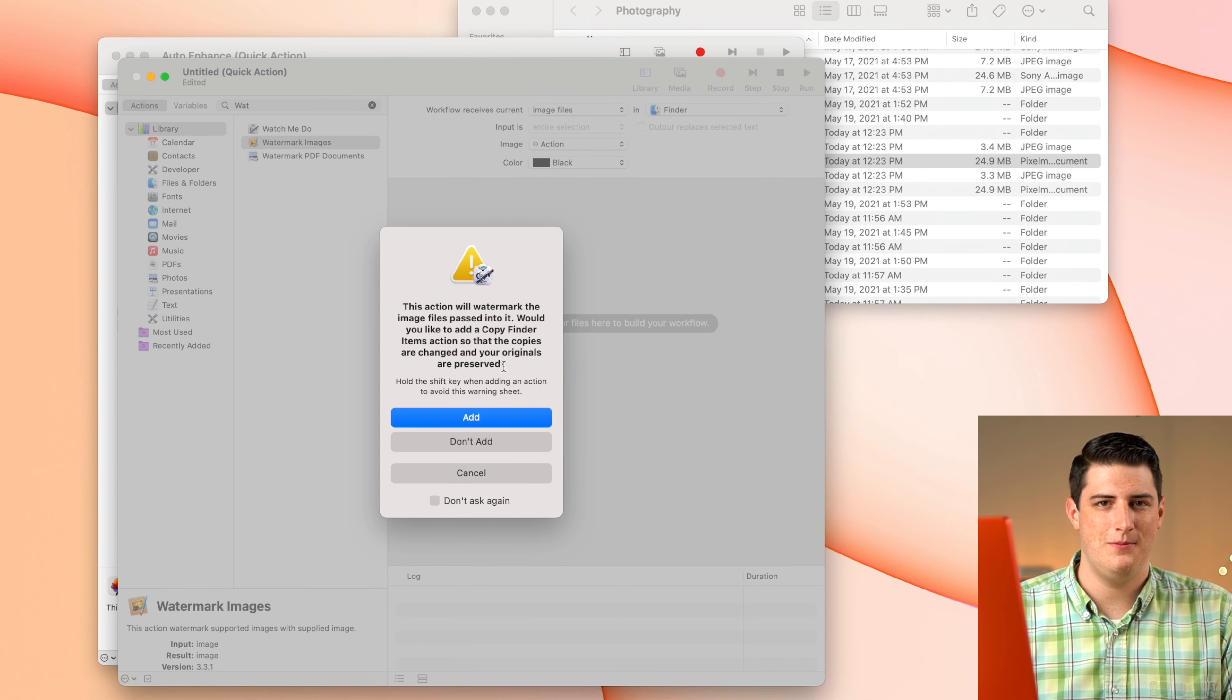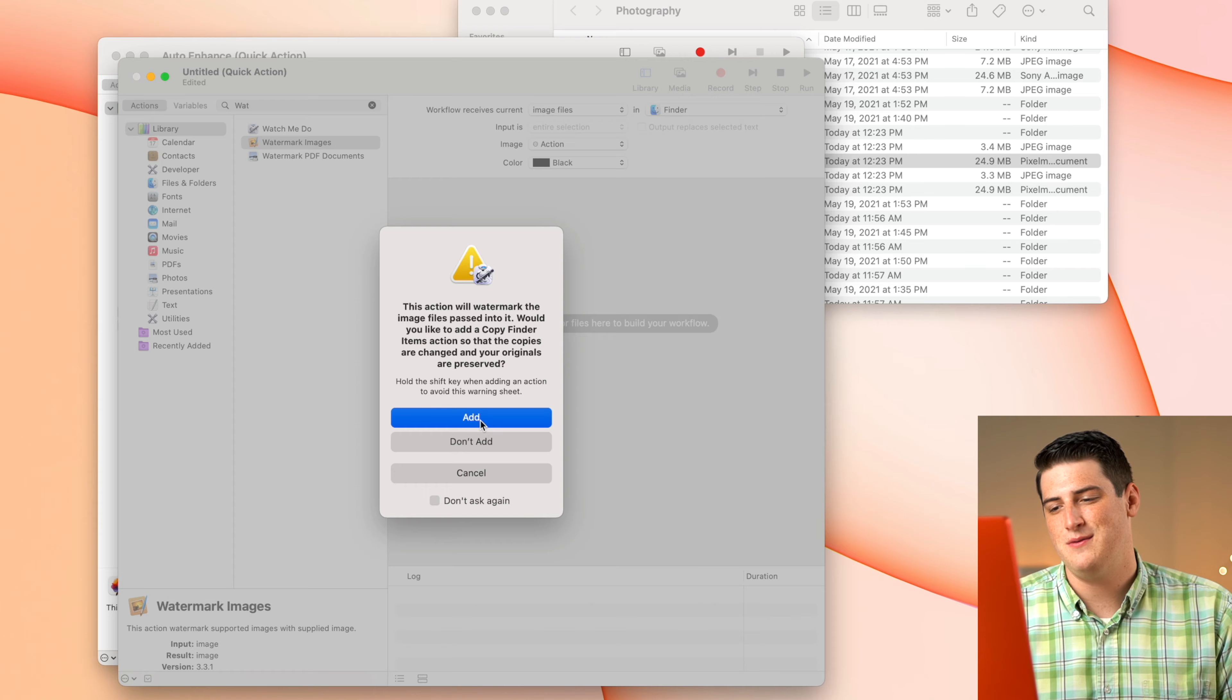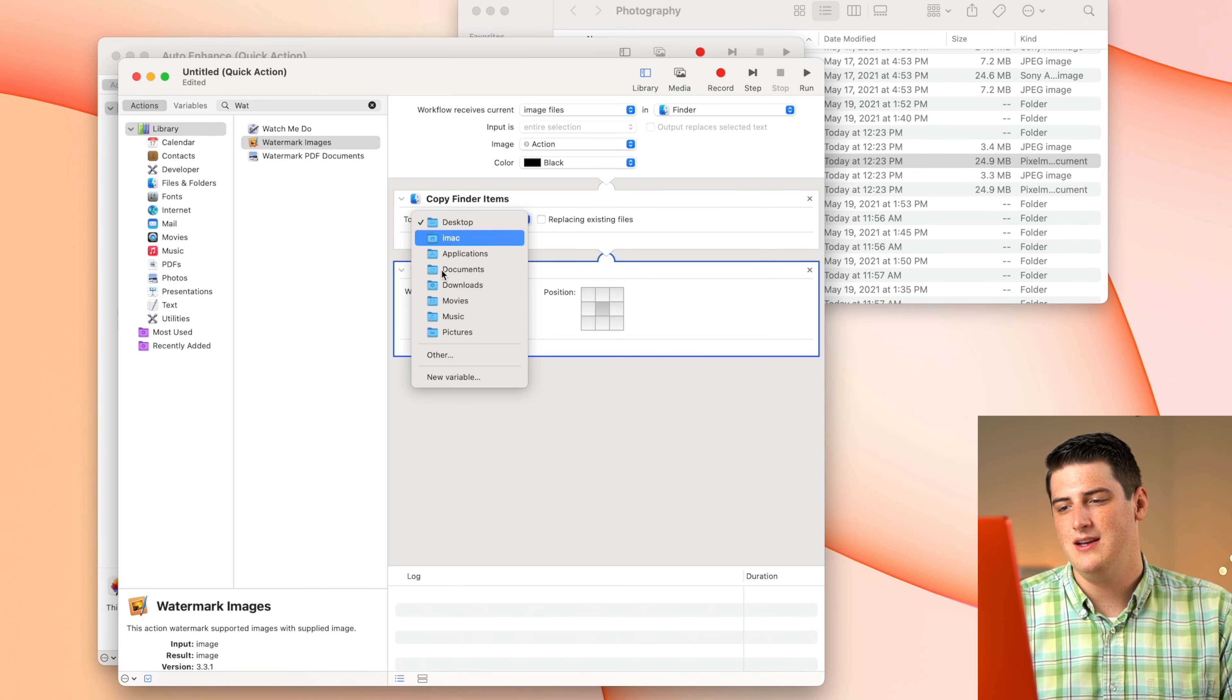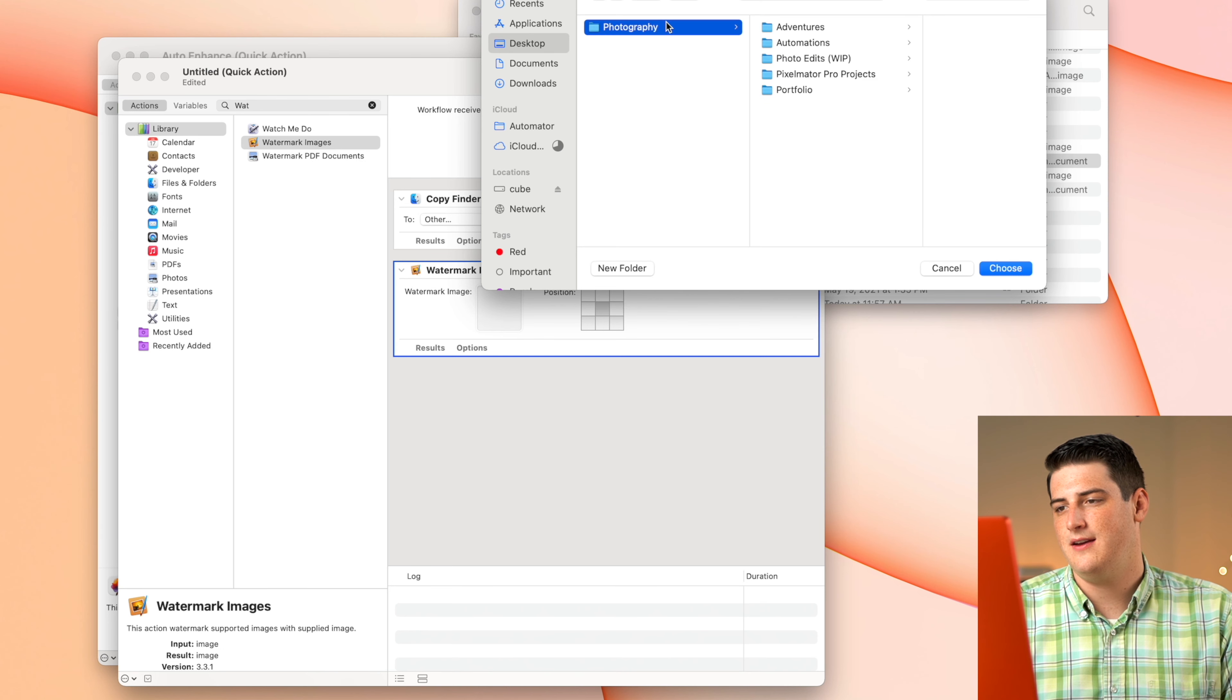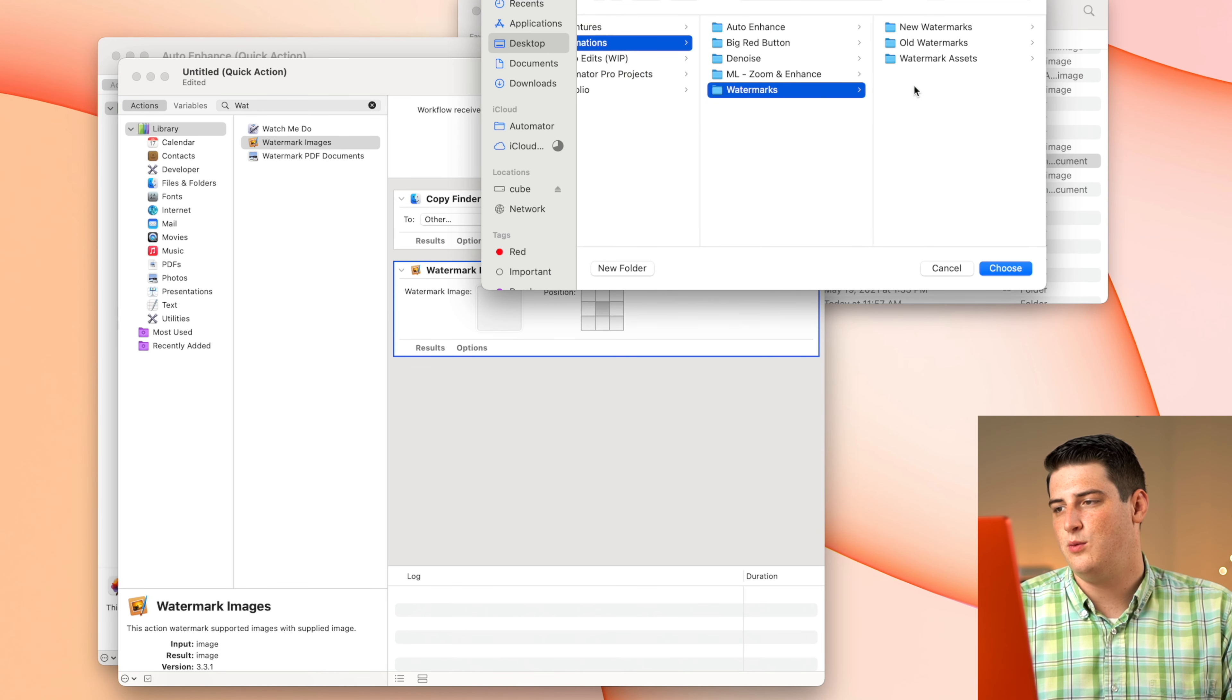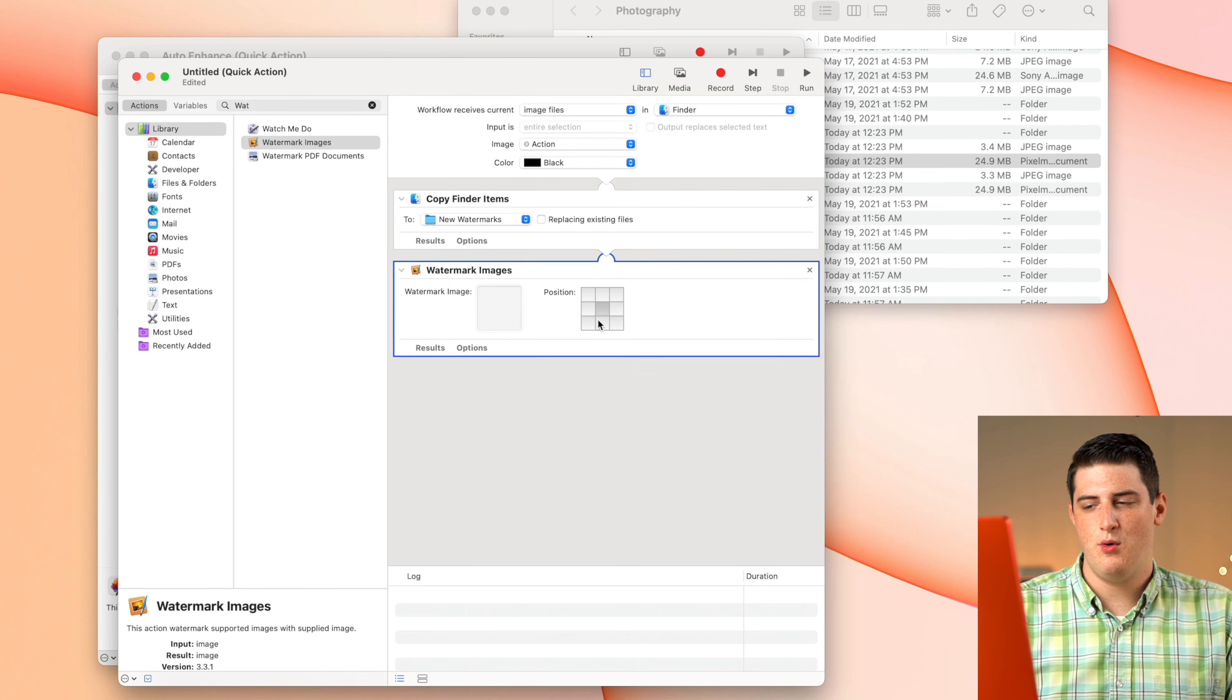It's going to have that same pop up saying, Hey, watch out. You're about to overwrite data. Are you sure you want to do that? We're going to say, we're going to add a copy and we're going to send that copy to the specific folder that I have set up for our automations and then watermarks, and the new watermark pictures go into this folder here.